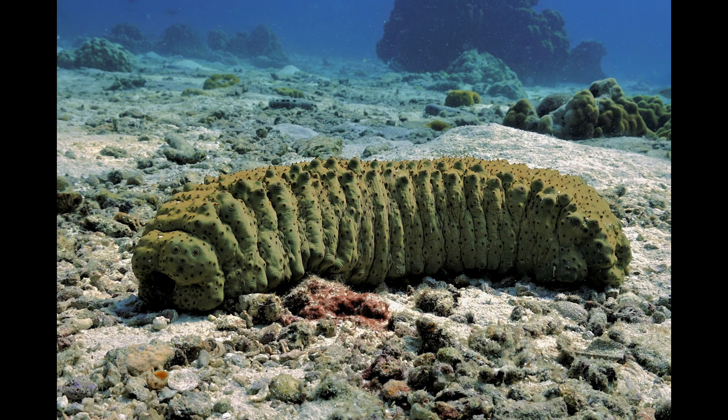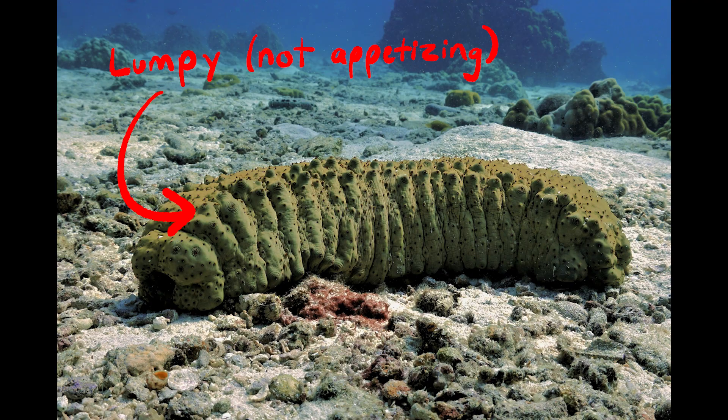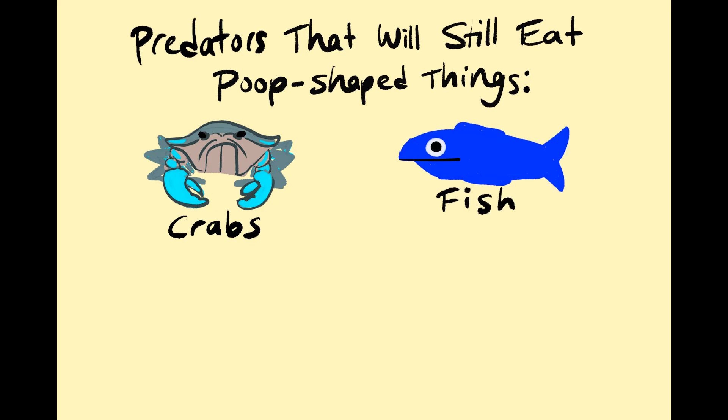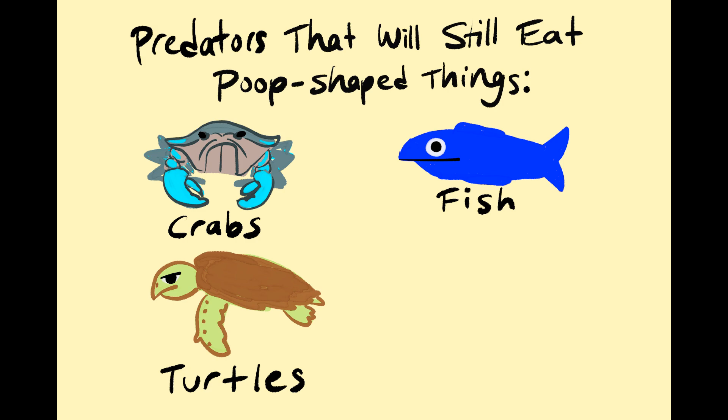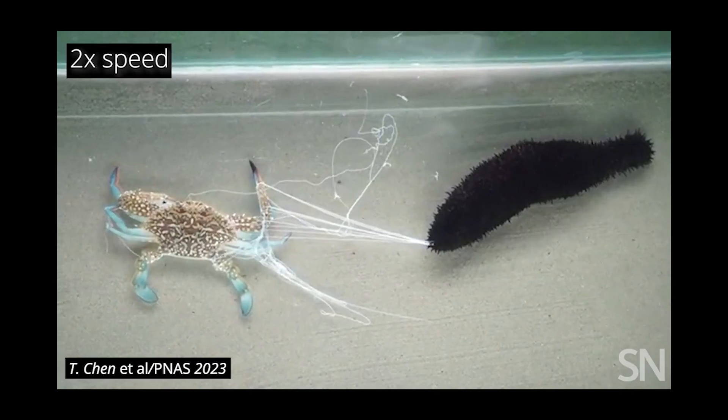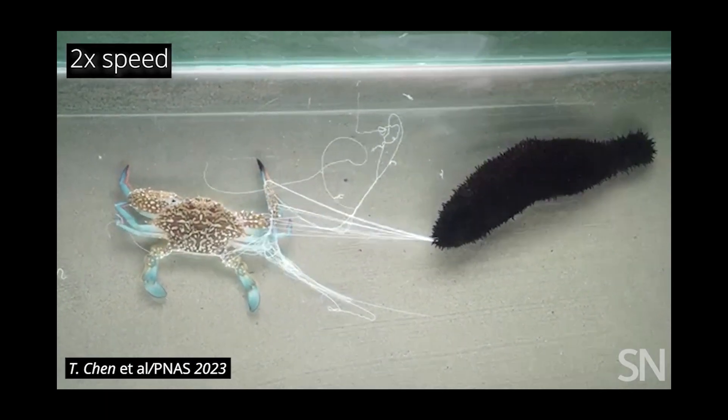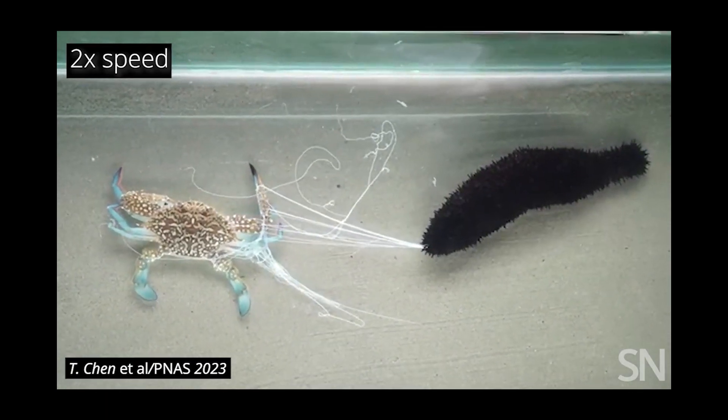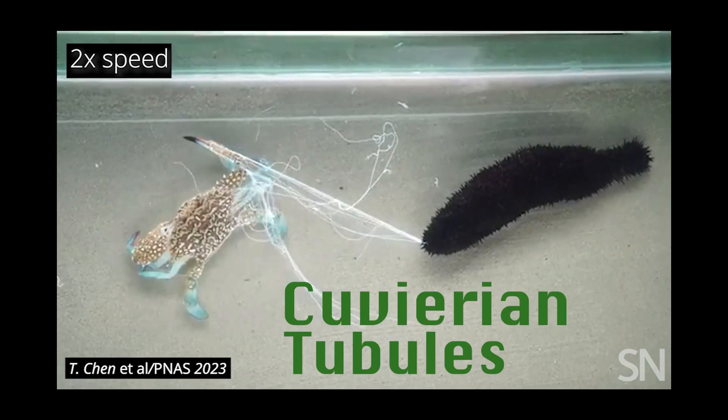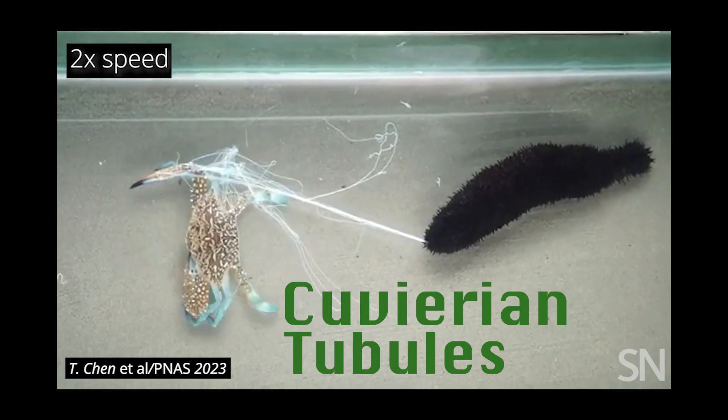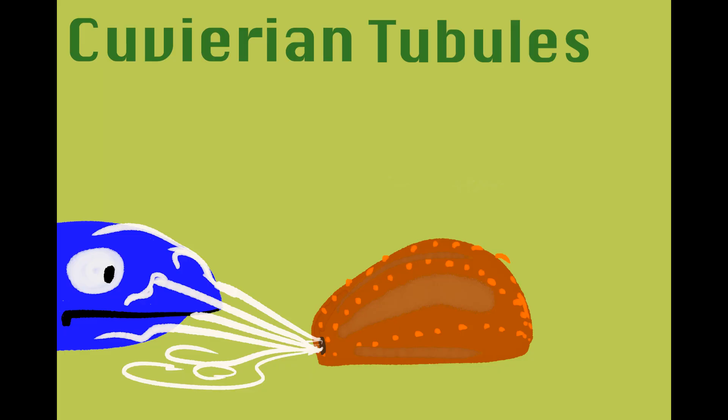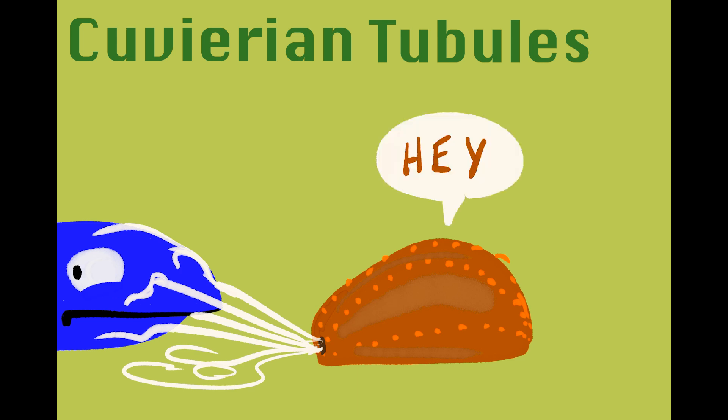They're pretty good at camouflaging as a disgustingly wrinkly lump, but in case any of the sea cucumber's actual predators are feeling particularly brave, sea cucumbers can expel this spaghetti-looking stuff called cuvarian tubules out their back ends when threatened. Some varieties are toxic, so wise predators will usually spit them out.